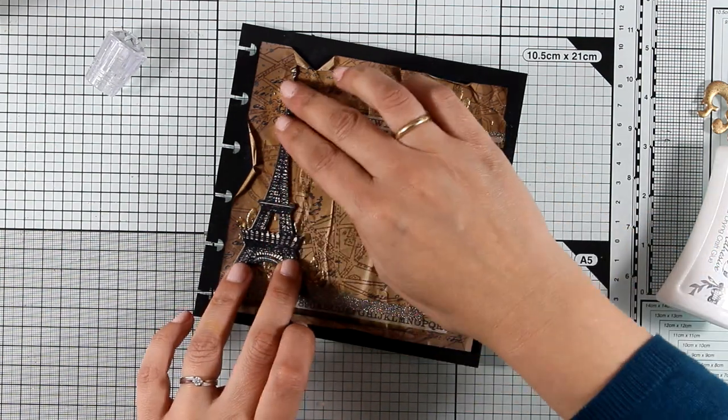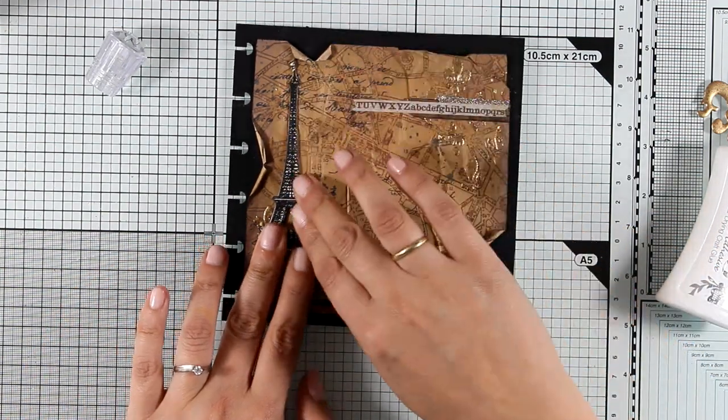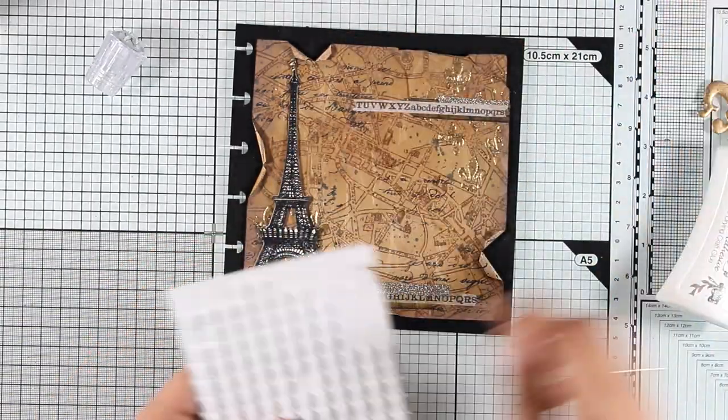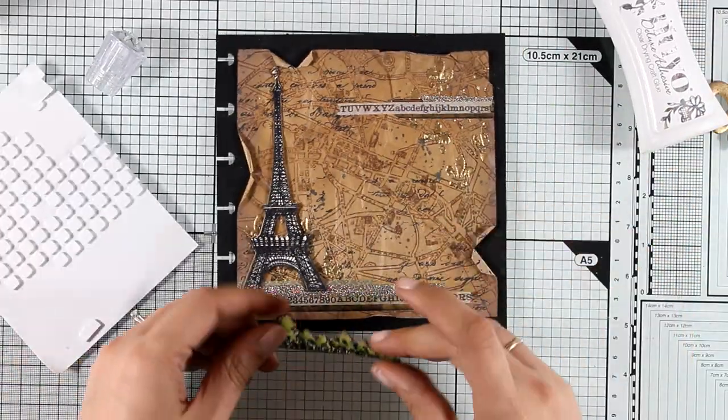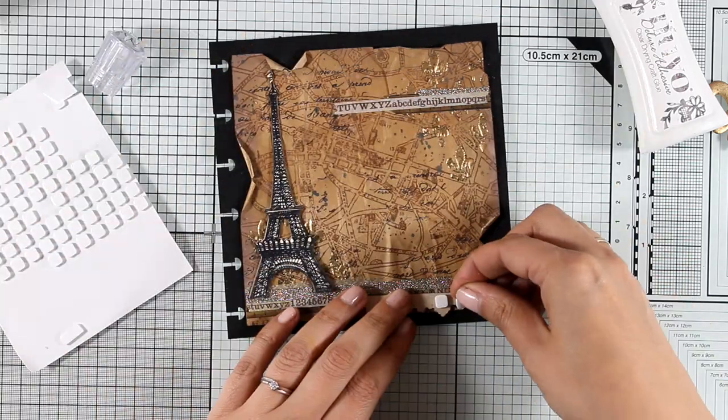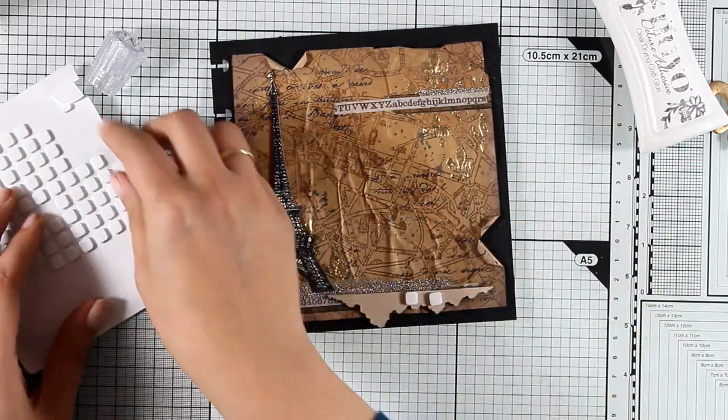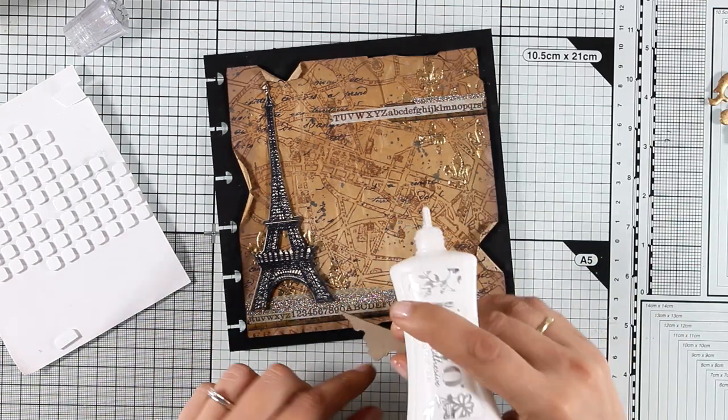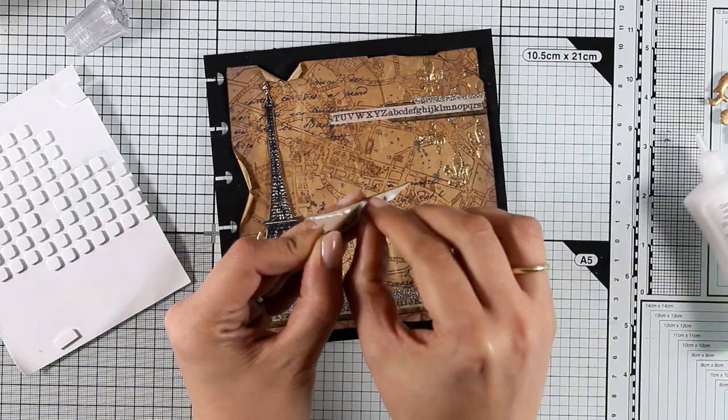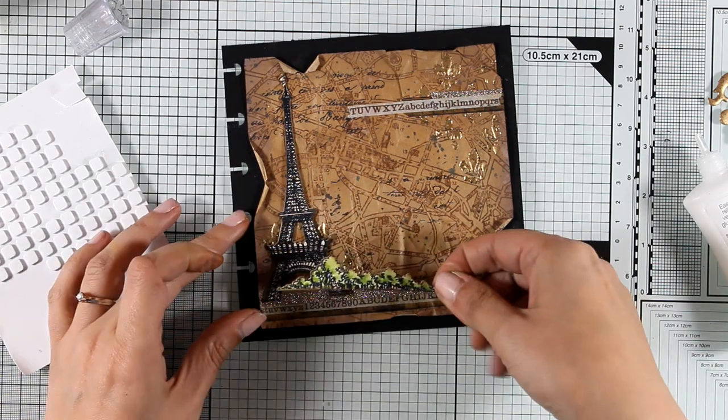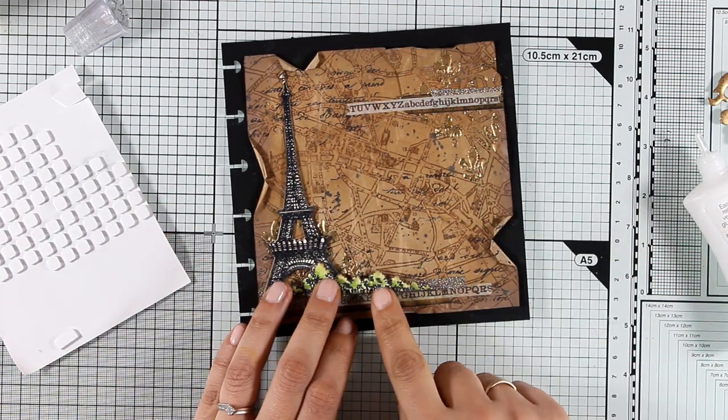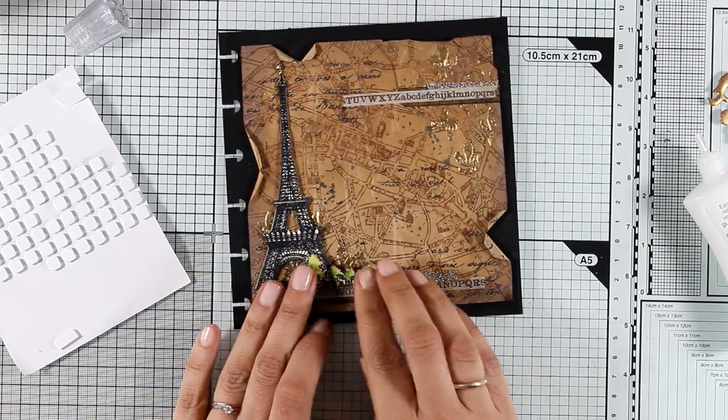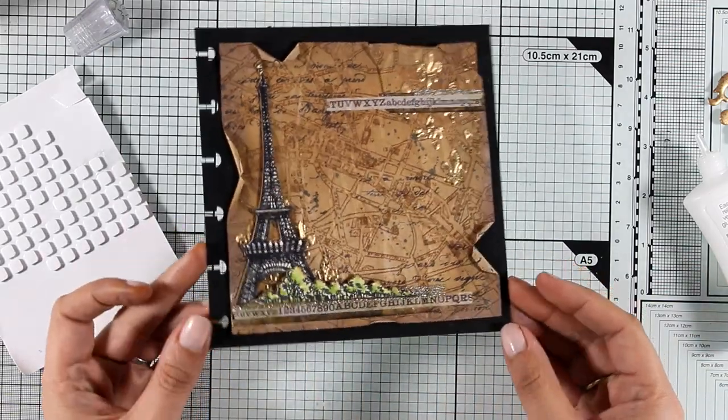Now I'm going to stick everything down. For that you can use any type of glue. I just decided to use my Nuvo Deluxe glue just because I had it close by. And I'm going to stick the trees at the bottom of my Eiffel Tower by adding some foam squares and some glue on one side to level everything with my Eiffel Tower.